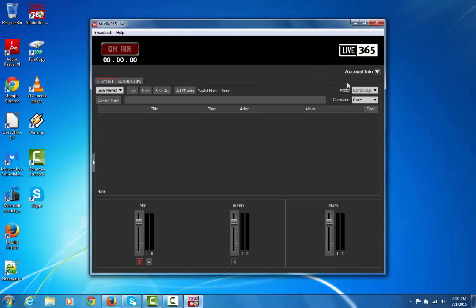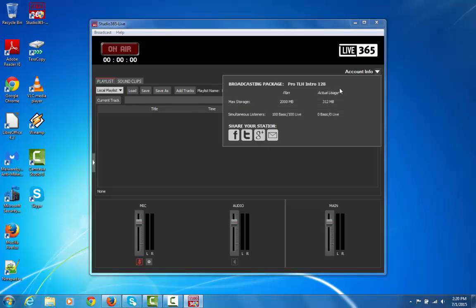Up here in the top right, you have the account information. That's where you can access your Broadcasting Package plan, your storage space, and also how many listeners are tuned in.